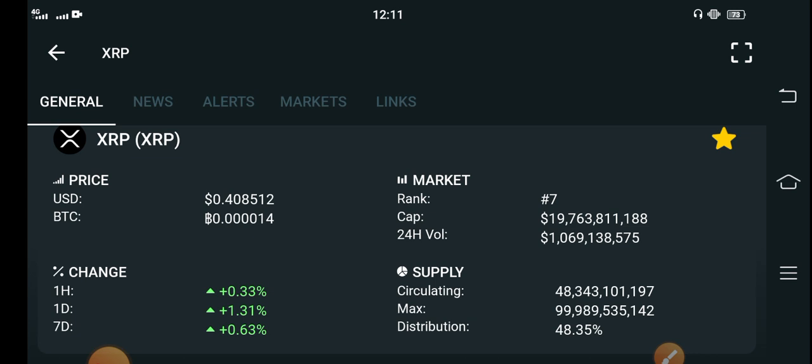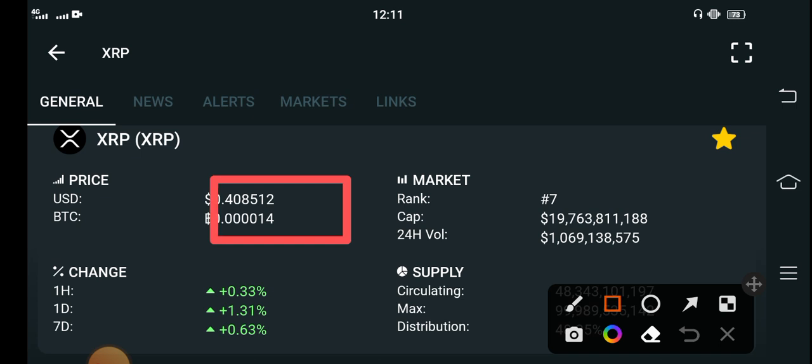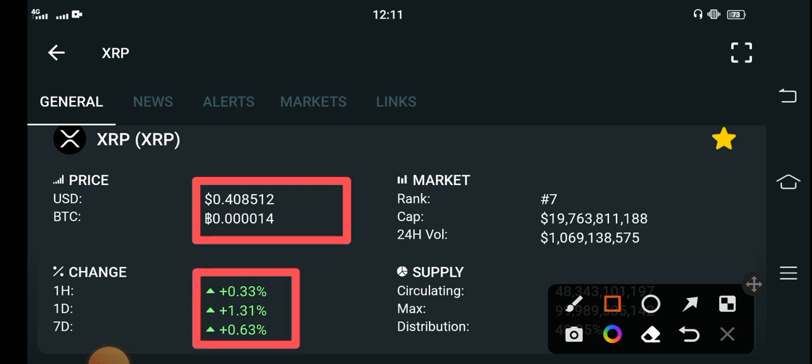The current price of XRP in the market right now is $0.408512 USD. If you see the price changes update of XRP coin in the last one hour, last one day, and last one week, all these changes of XRP are completely positive.